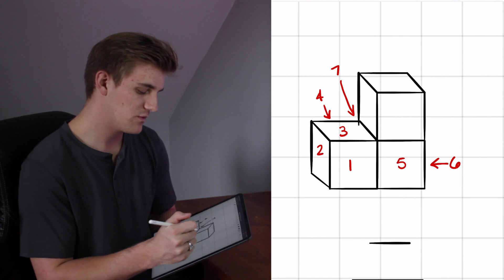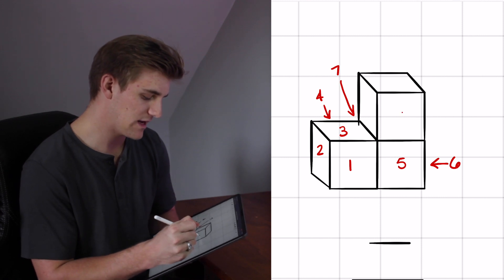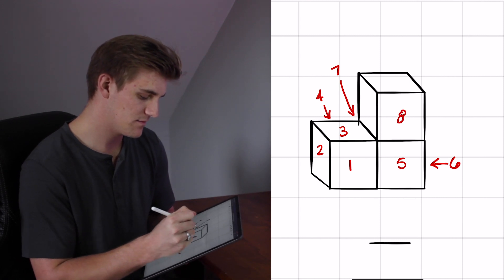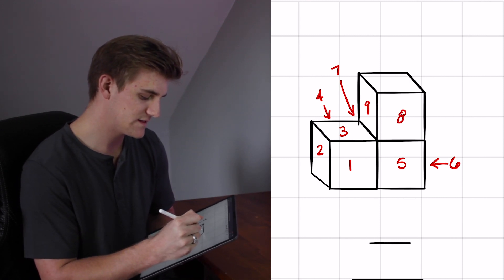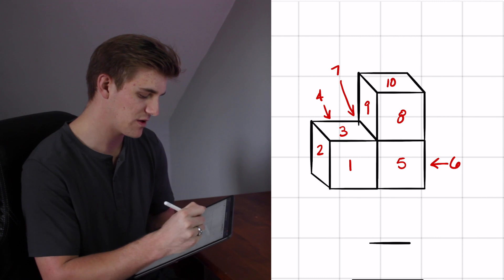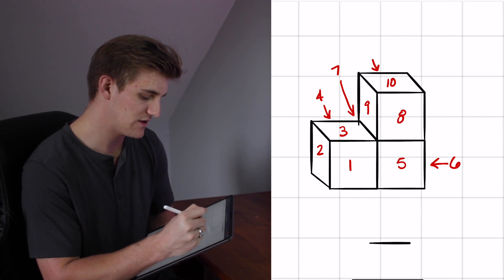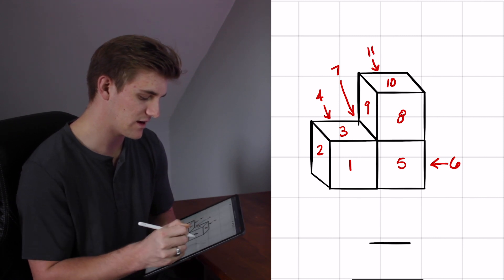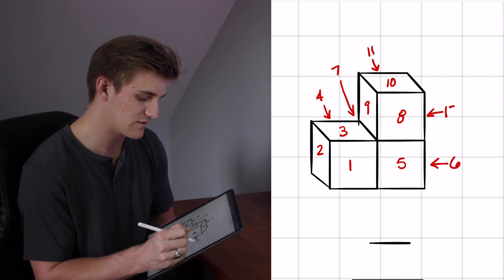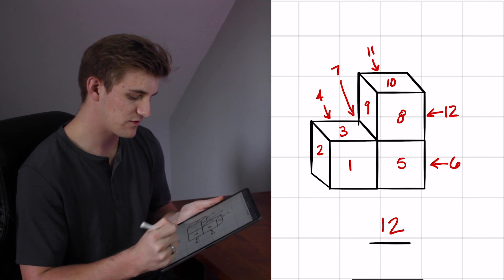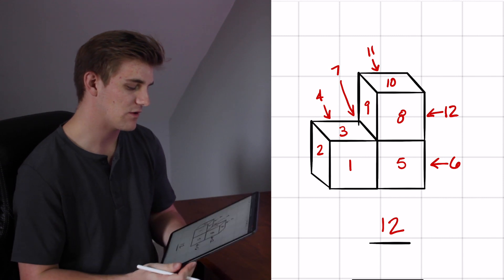Back to counting, we have eight, nine, ten on the top, eleven on this backside, and twelve on this right side. So the answer here is twelve.